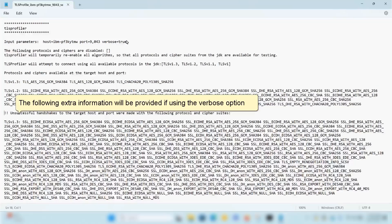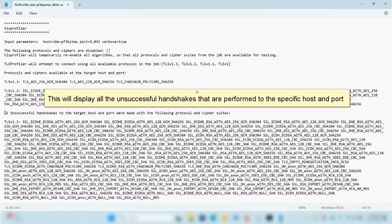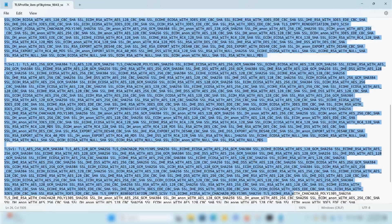The following extra information will be provided if using the verbose option. This will display all the unsuccessful handshakes that are performed to the specific host and port.